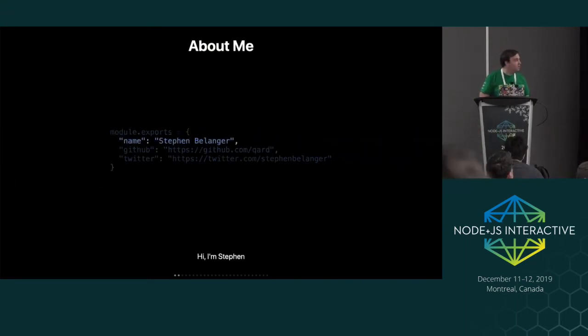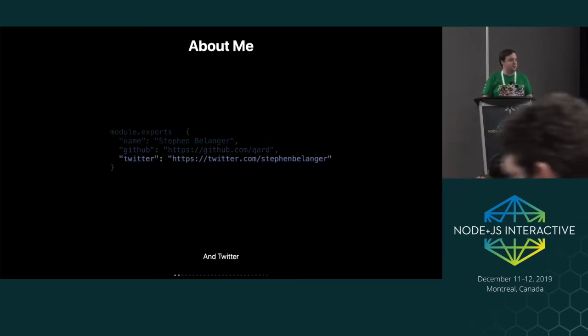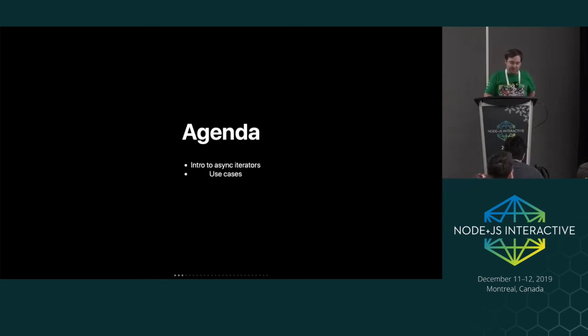So about me, I'm Steven, hello. I'm on GitHub and Twitter. And we're going to talk about some things.